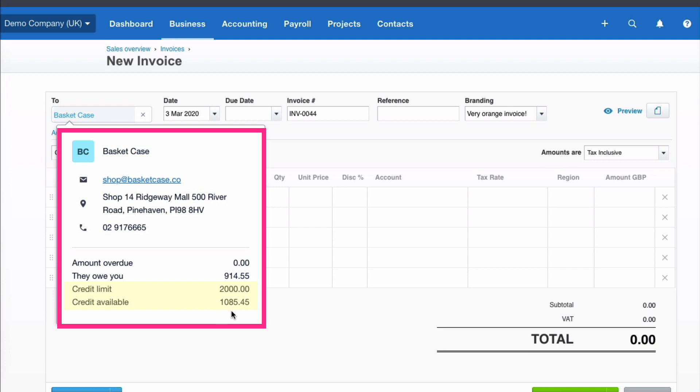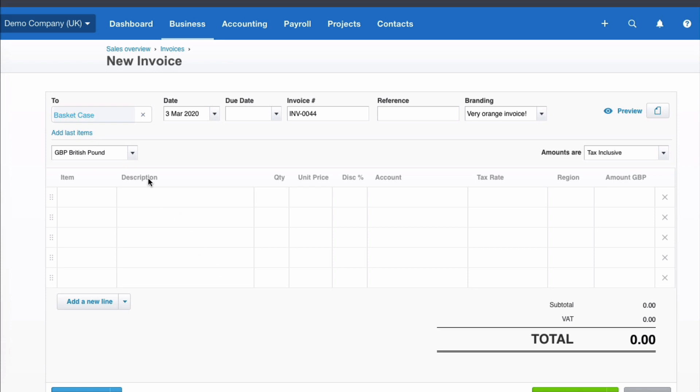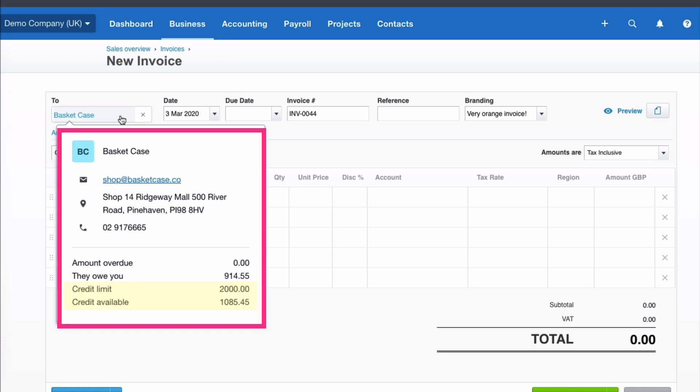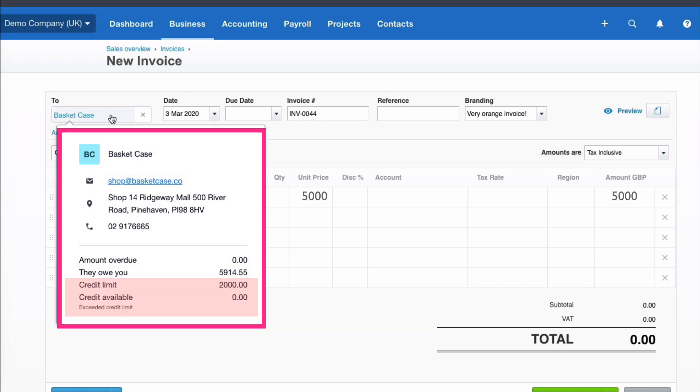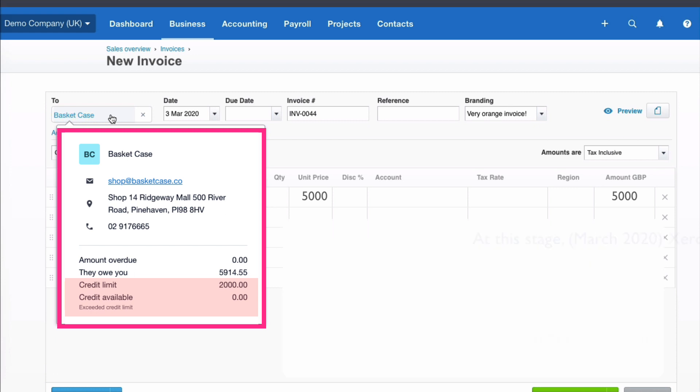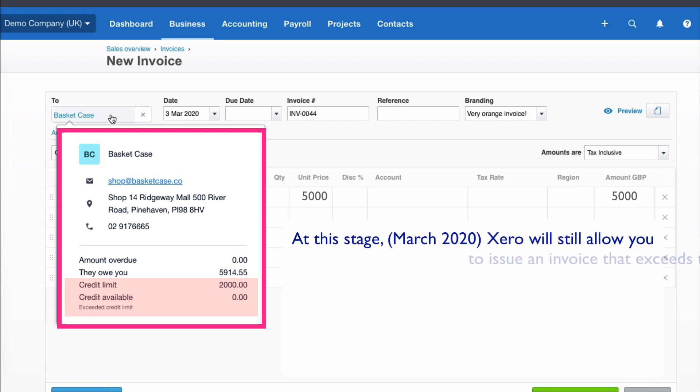So there is the available credit. I expect there will be further updates from Xero, but in March 2020, as I'm recording this, this is as far as we can go with credit limits. So if we created an invoice for £5,000, Xero would let us at this stage, but we can hover here and see what the credit limit for this customer is.